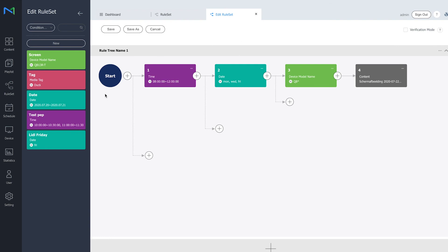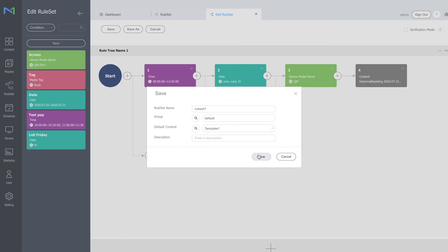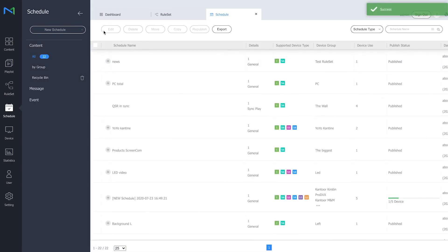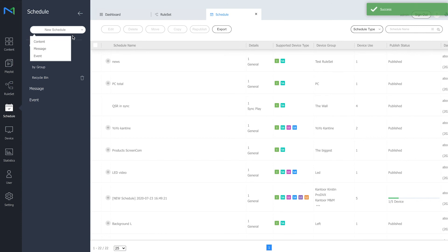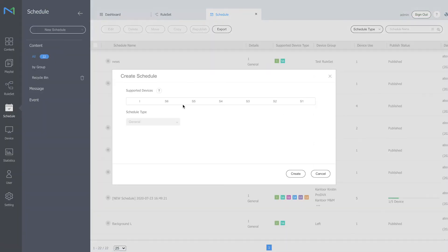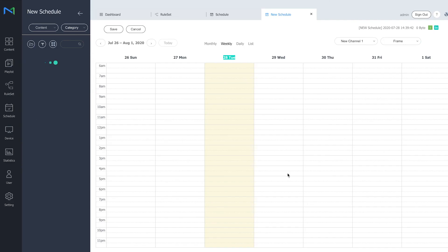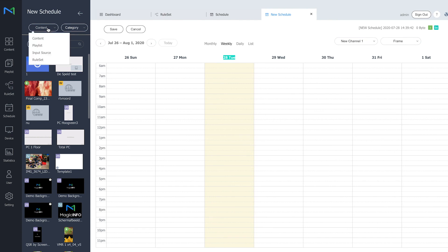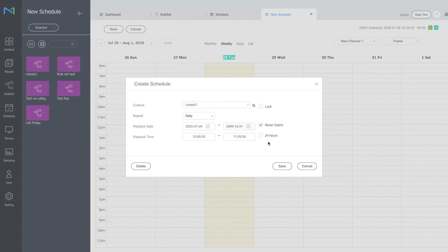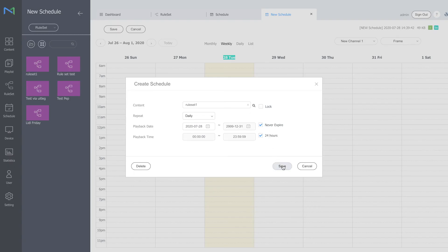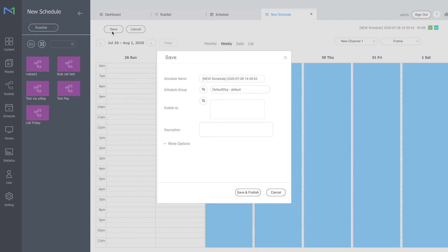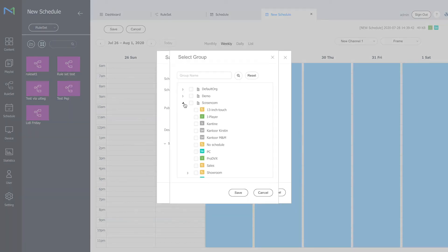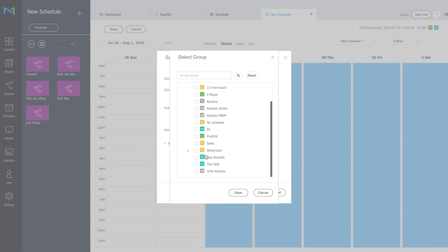So I'm going to save it, and now I have to schedule and publish my ruleset as well. You have to create a new schedule, select your device, and in here you can select the ruleset function. So here it is. Just drag and drop it in the schedule as you're used to with scheduling content. Provide it with a name again and publish it to the device group that you want the ruleset to work on, which is this one. Click on save and publish.